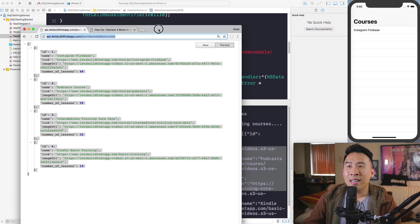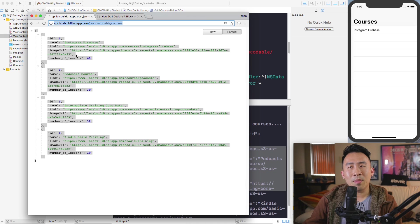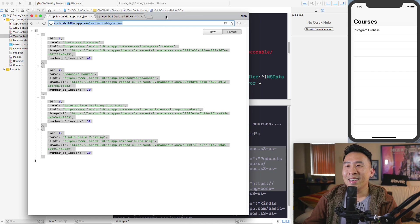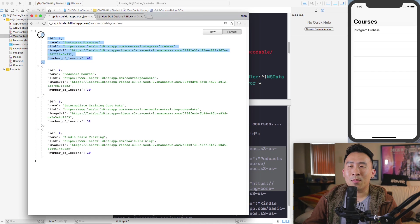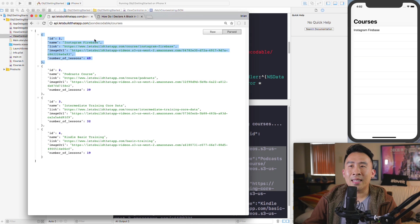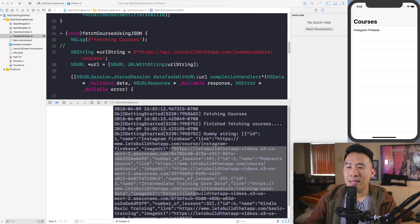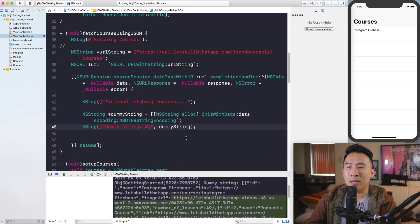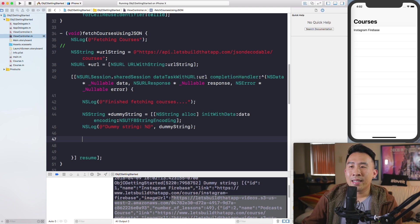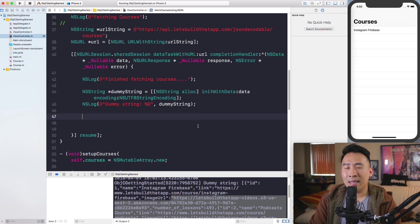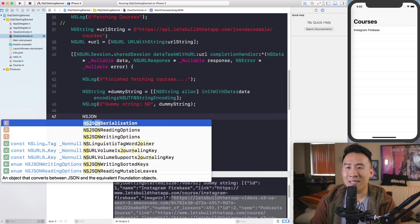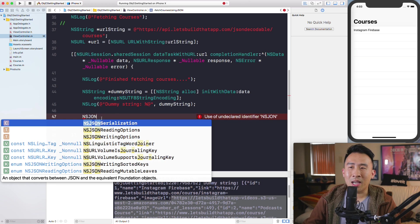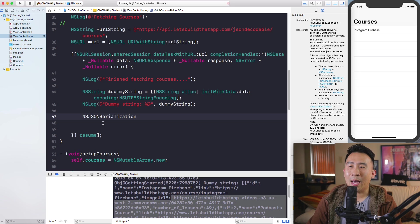We're using NSURLSession to fetch the data and now we want to transform it — this process is called JSON parsing. The way to do it is with a class called NSJSONSerialization, which helps you convert data into JSON objects that you can easily use in your application.